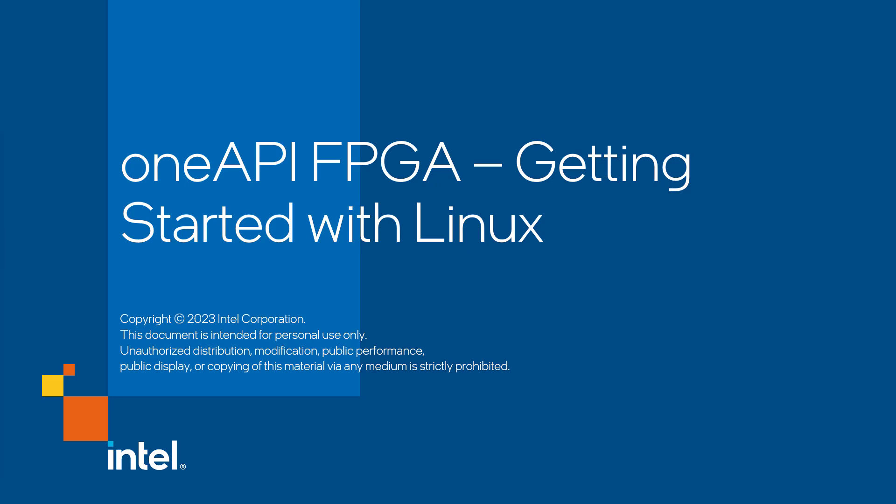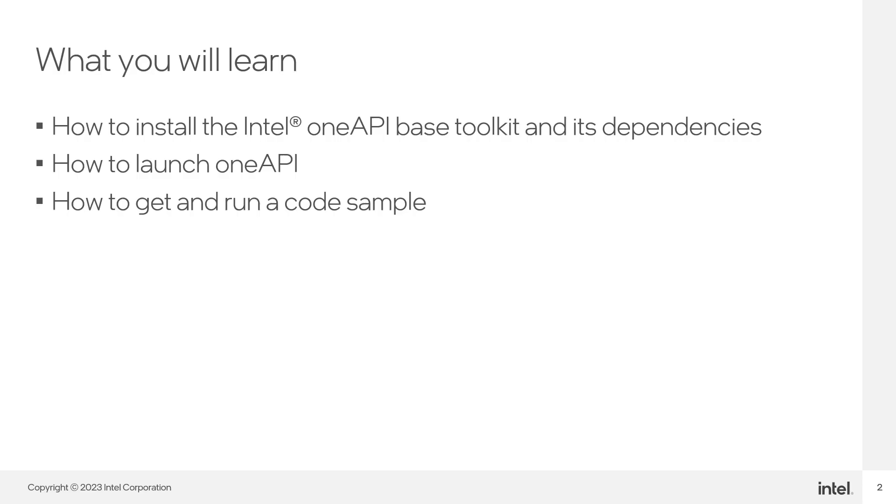In this video, we'll go through how to install the Intel OneAPI-based toolkit and all of its dependencies. We'll see how to launch OneAPI and how to run a code sample. If you're using a Windows operating system, please refer to a separate video we have on how to use OneAPI on Windows.